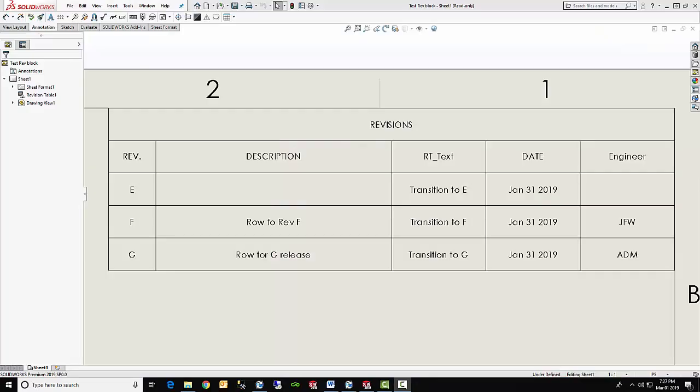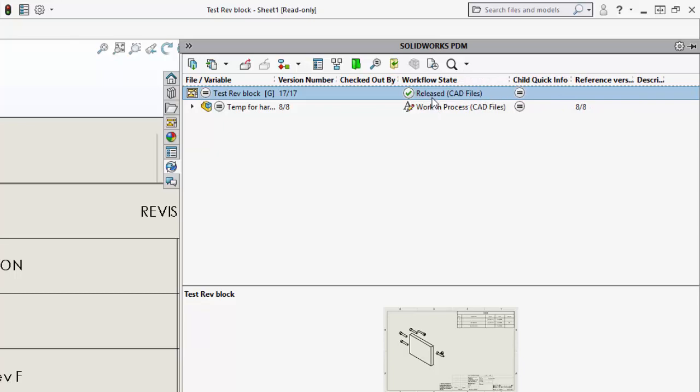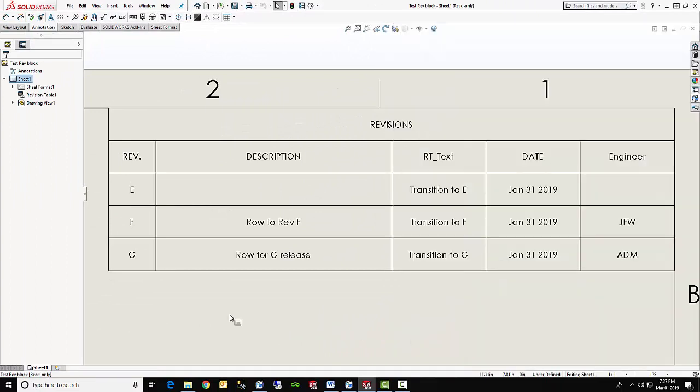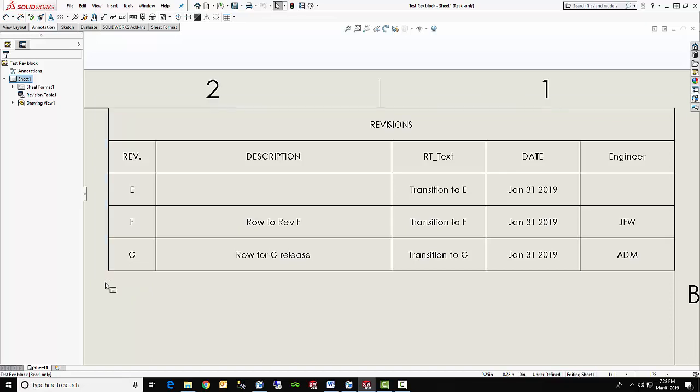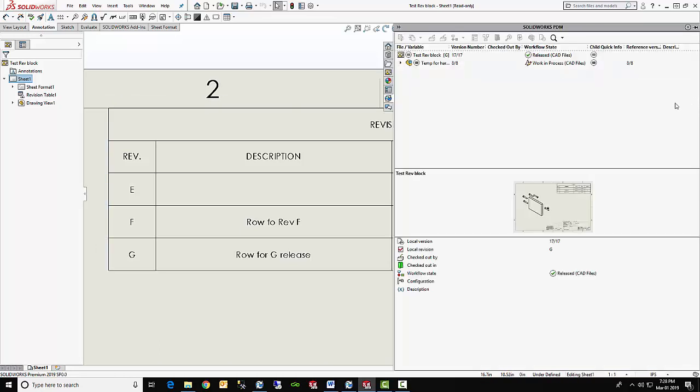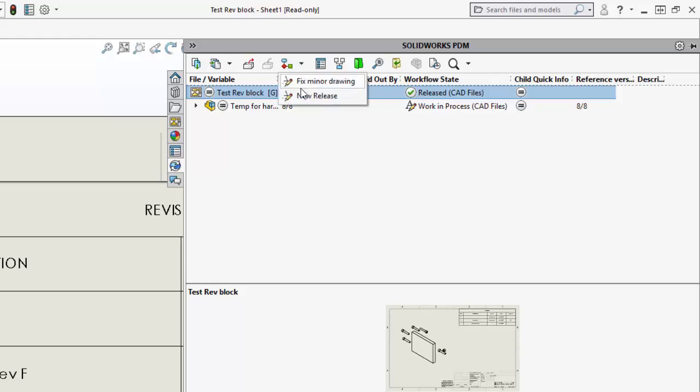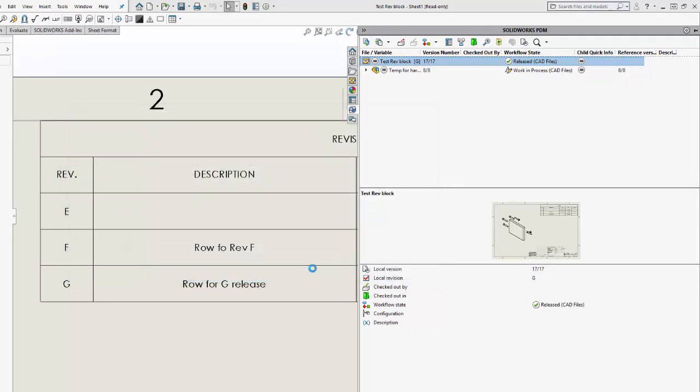So now here we are in the drawing and zoomed in to the revision table. Notice that the revision table does not yet have a new row for the next revision. The drawing is also still in the released state. And you can tell that if we come over here and select the drawing, we can see that the version here on the workflow state is released and the workflow is CAD files. Now within the drawing, I mean, we could, once it's transitioned, come over and select this and that would add a new row. That's what I mean by adding a new row manually. However, if we do that, then it does not update properly within the file data card. So the best thing for us to do at this point is to transition this file from the released state over to work in process. So we will do that by selecting the file and change its state over to new release. And we're moving just the drawing at this point. So I'll say okay.